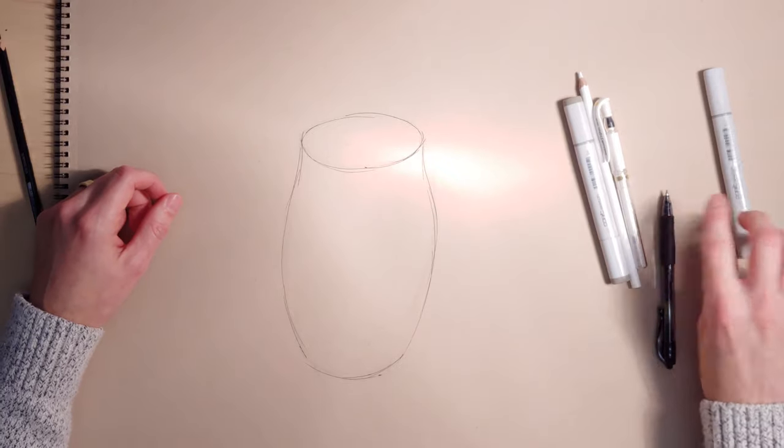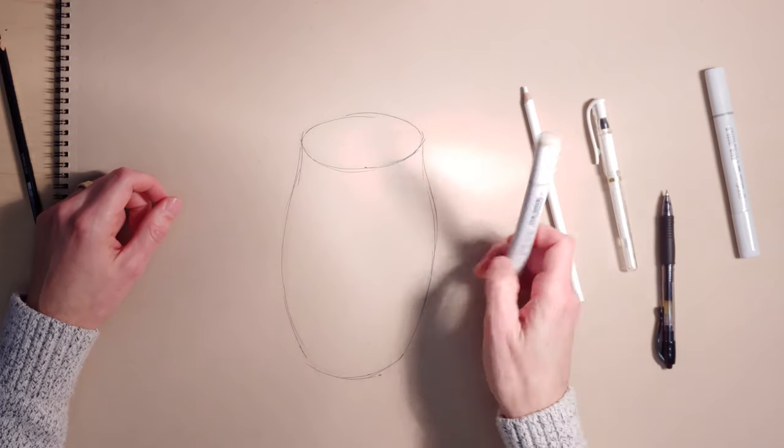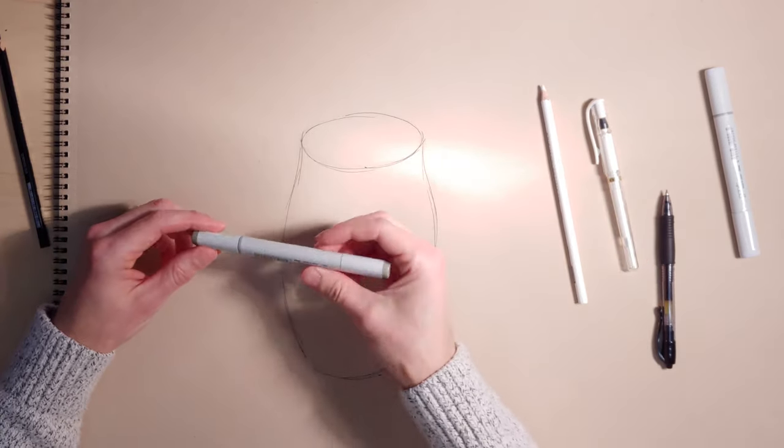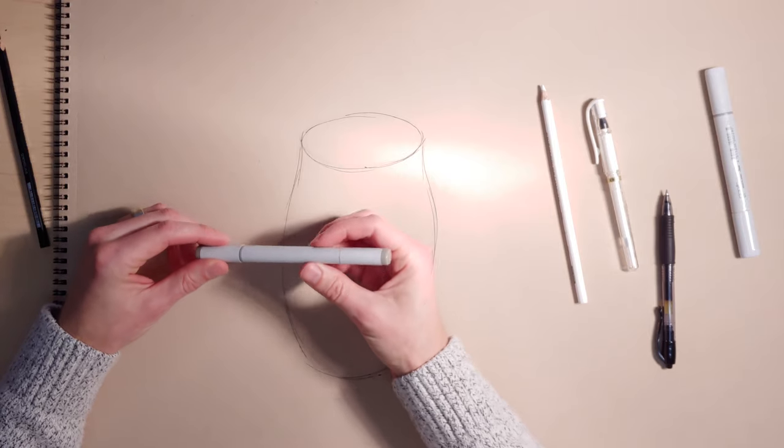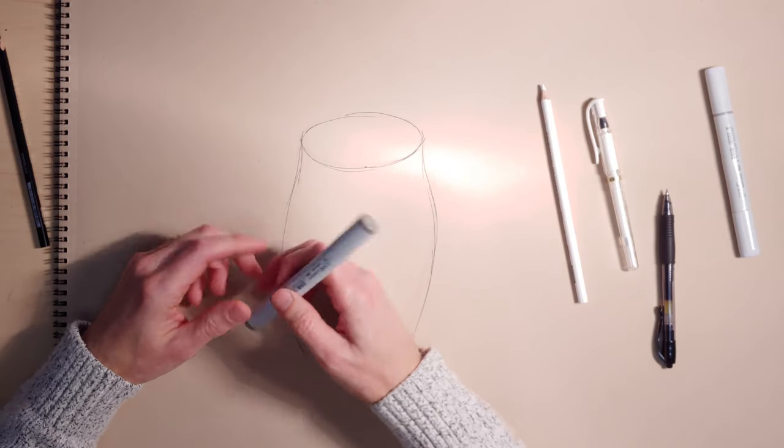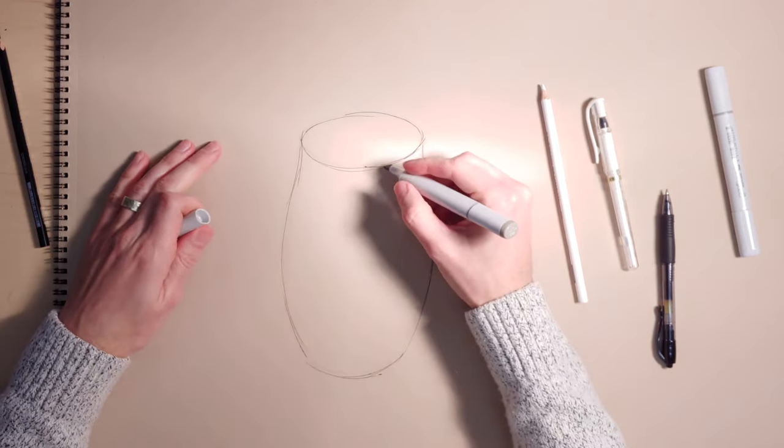Then we can light this sucker up and use the warm gray five to kind of find our shadow core.